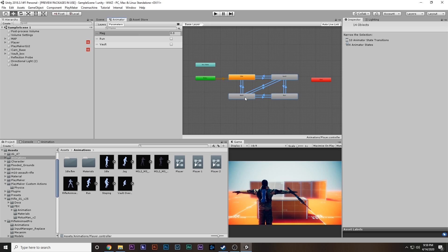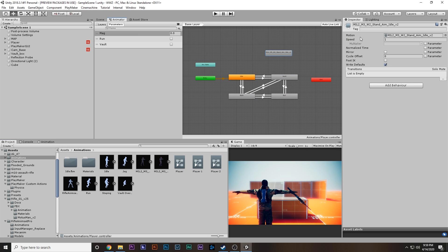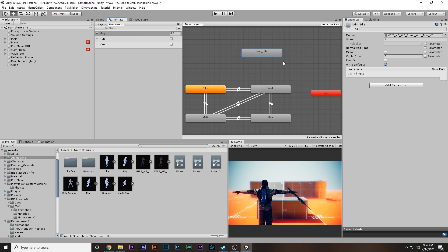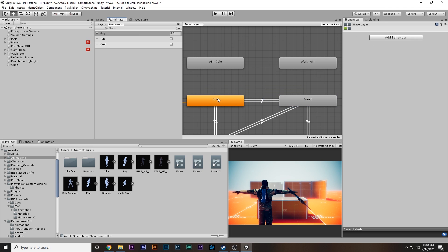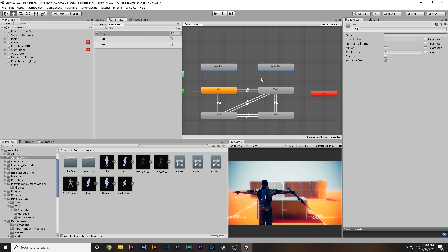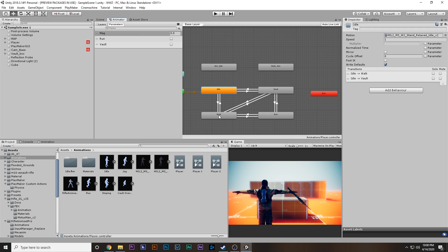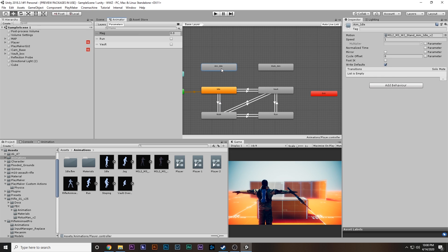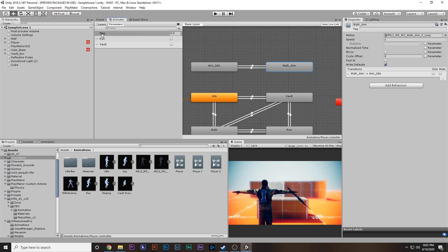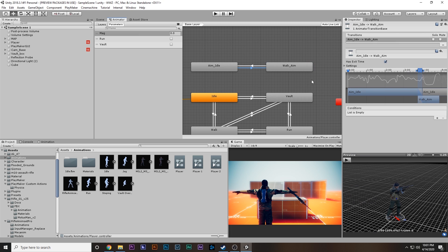Now go to the Player Animator Controller — the one we made with idle, walk, run, and vault states. We're going to add the aim idle and aim walk states. We're going to do the same thing we did for idle and walk: make transitions between aim idle and aim walk, with a condition using the float variable 'magnitude' — greater than 0.1 to go to walk and less than 0.1 to return to idle.